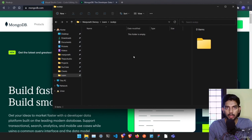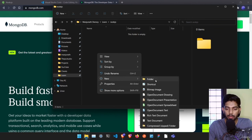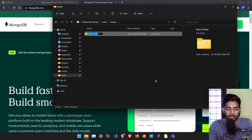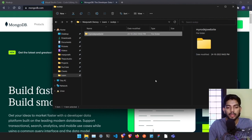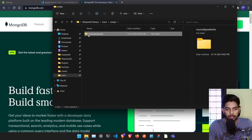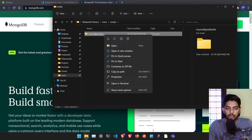Now we need to create one project folder. Whenever you are starting with any kind of coding project, you need to create a project folder. Just go ahead and create one folder in any directory on your computer. Inside that we are going to create a project folder and we're going to name it as 'my-nodejs-website'. You can name it whatever you want.